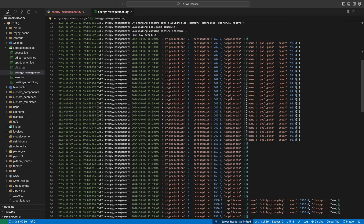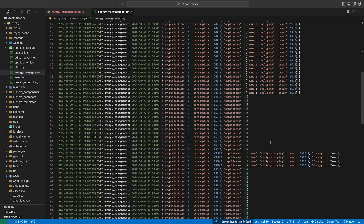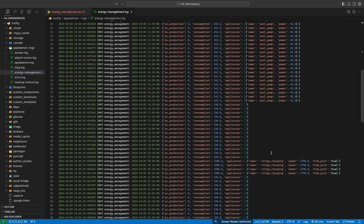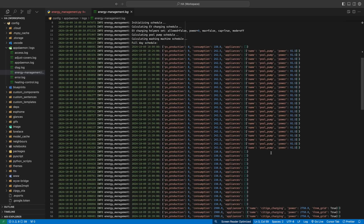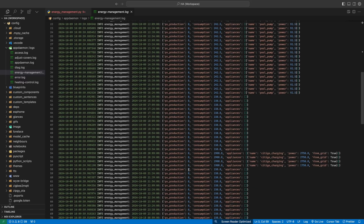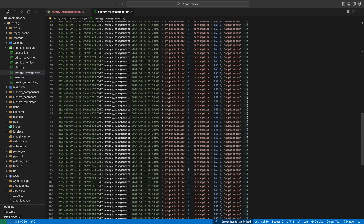It looks like it's scheduling the pool pump to run in the morning — that looks reasonable. And then there's charging the car. But why is it charging the car at 8 o'clock in the evening and not throughout the day? The weird thing is the solar energy doesn't appear on the schedule, so I think that might be the problem. So it won't be an out-of-the-box experience, I'm afraid. Anyway, let's not give up — let's try to fix it using AI again.